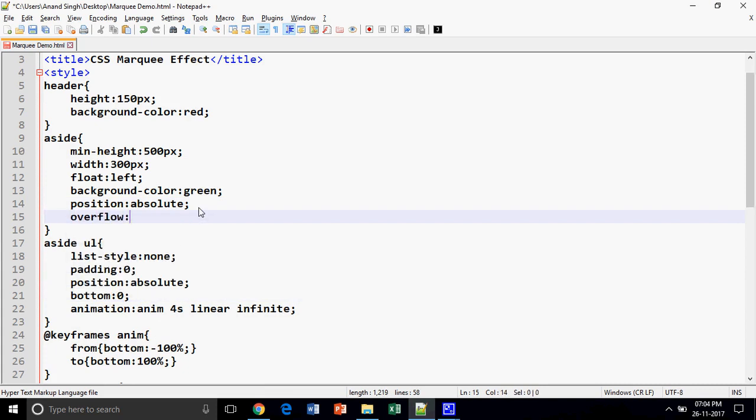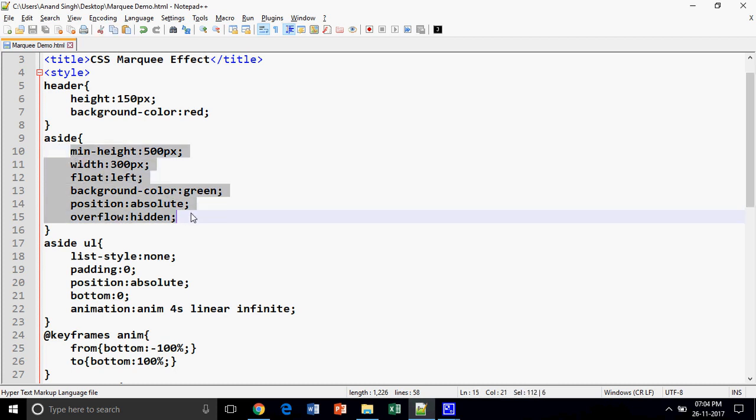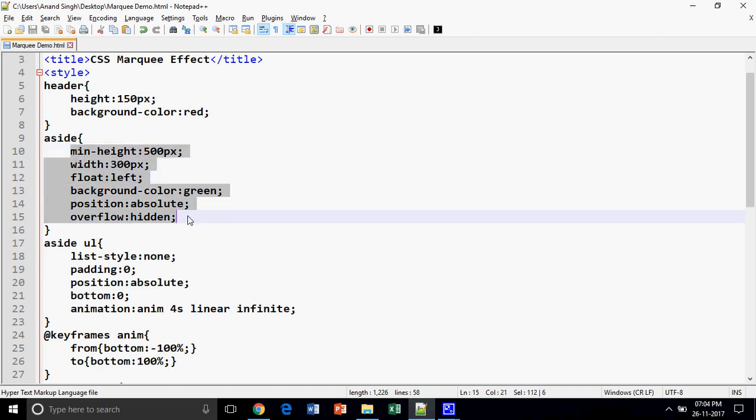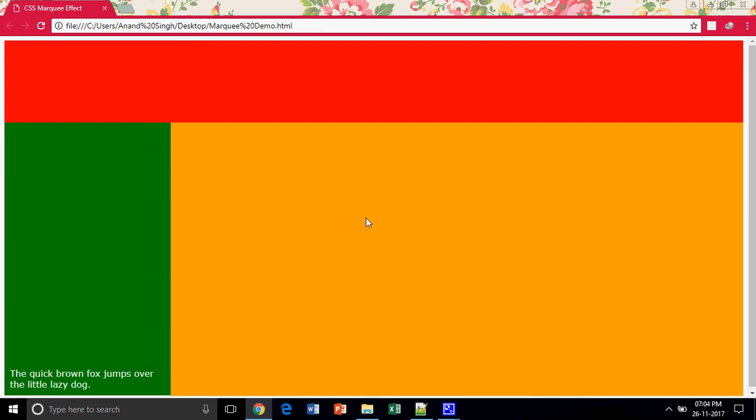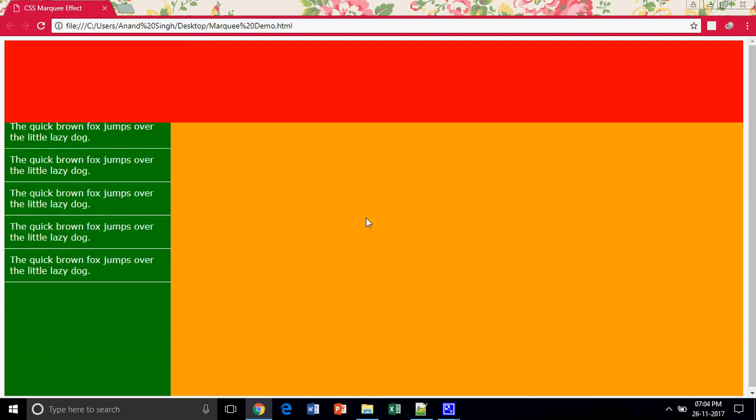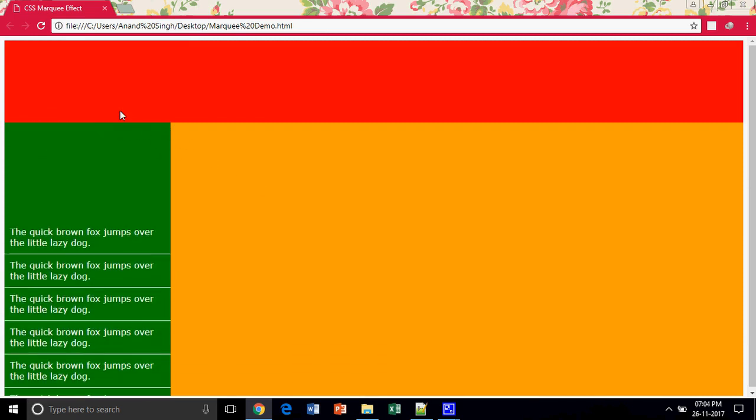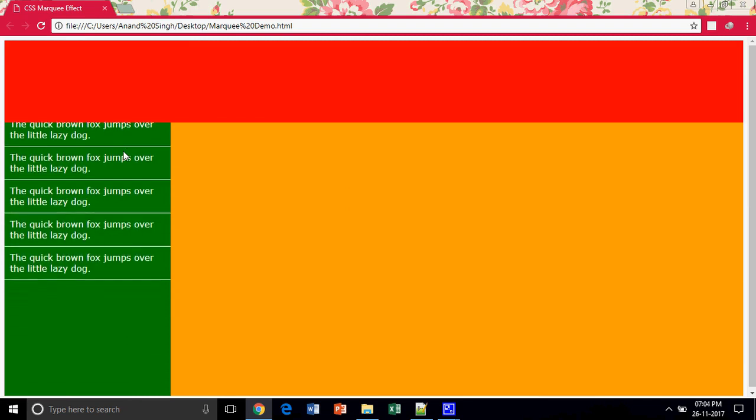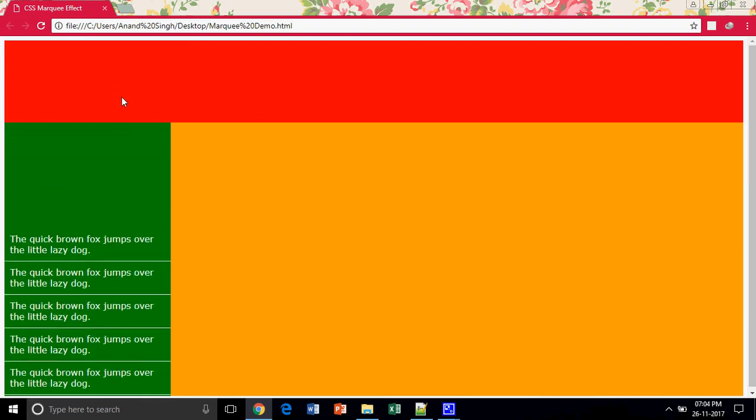Overflow hidden. That means whenever the content of the sidebar is getting extra, it will be hidden. Now look at this. Overflow hidden, okay. This is the effect of overflow hidden. The content after the area will not be displayed.